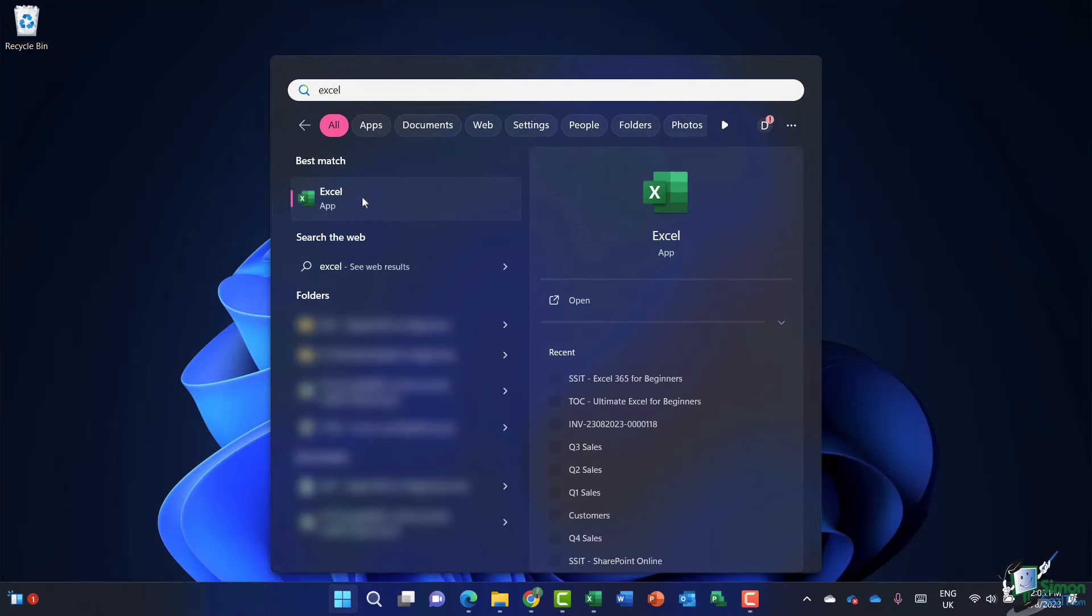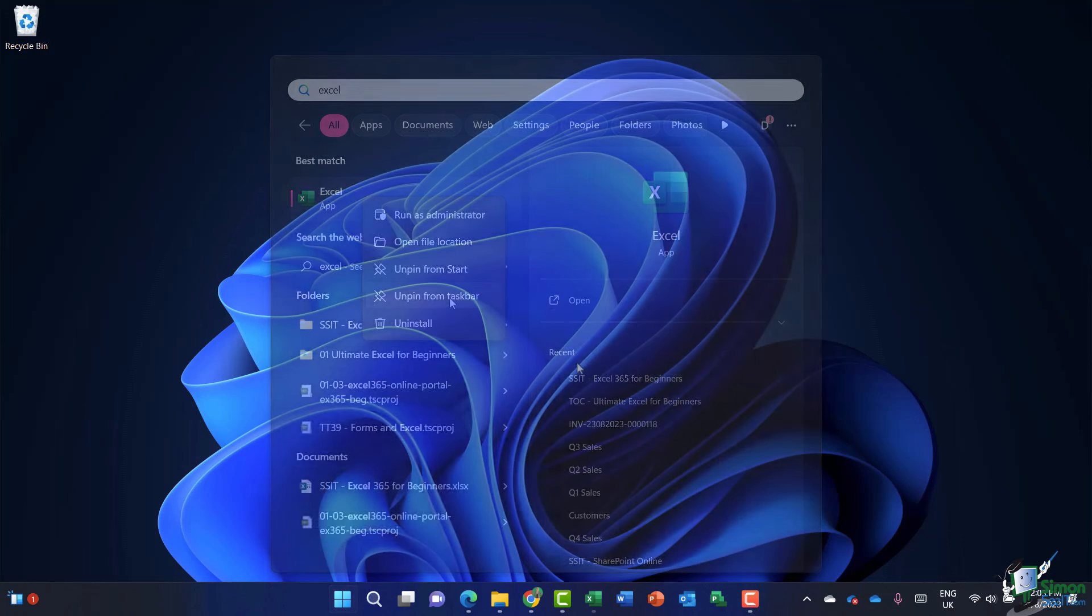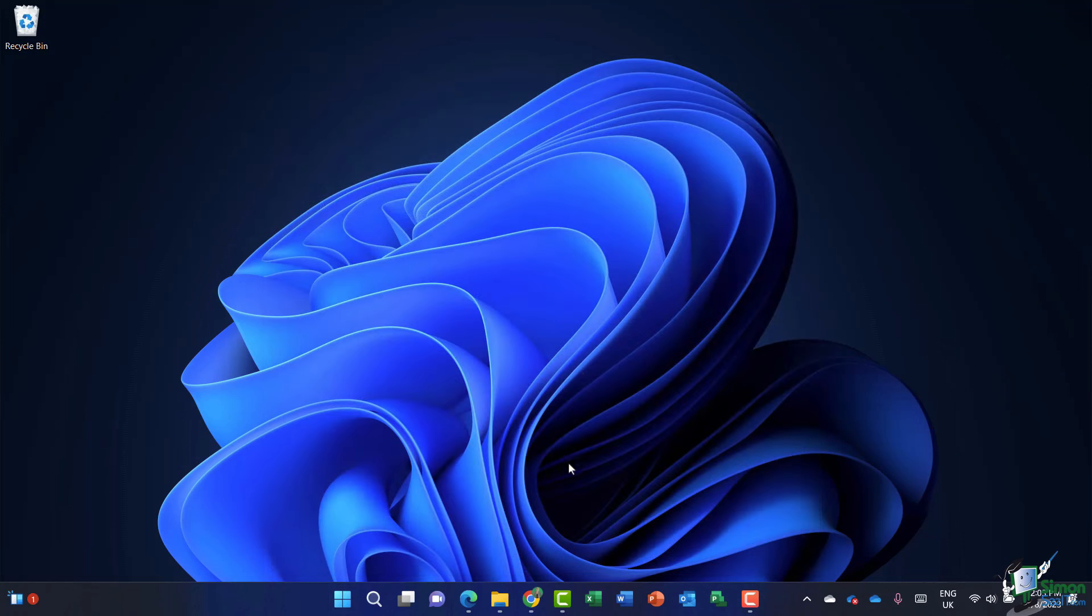What we can do is right click and we can choose to pin to taskbar. Now notice that mine says unpin from taskbar because I already have it pinned, but if you don't, it's going to say pin. So I highly recommend you do that because it means you're always going to have access to Excel pinned to this taskbar at the bottom.